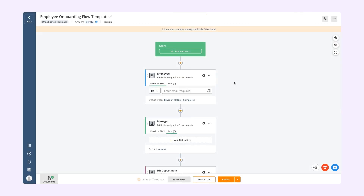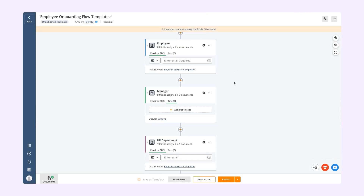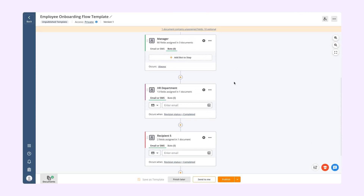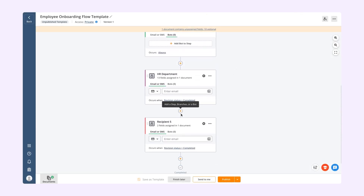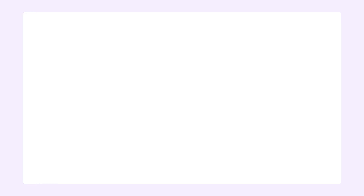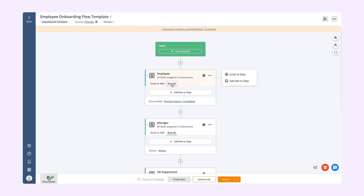From the Workflow tab, add steps to your flow, assign access permissions, and based on what you want to automate, add bots to the steps. To find which bots best suit your workflow needs, click Add Bot to Step.